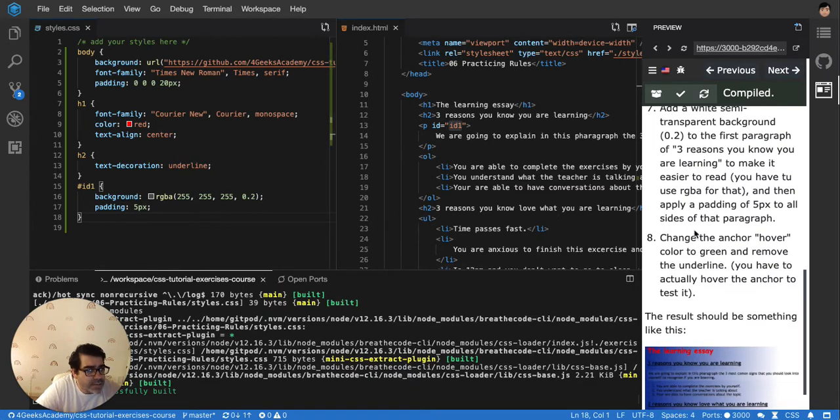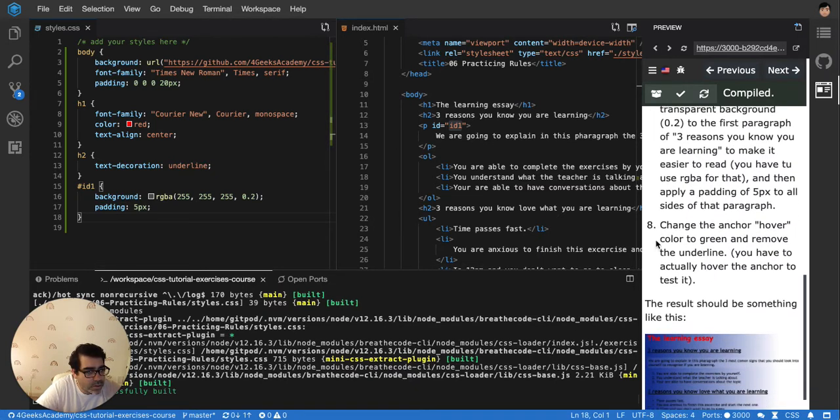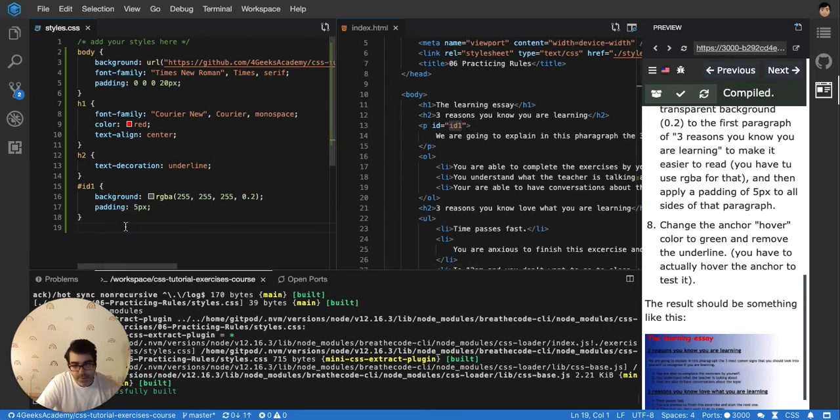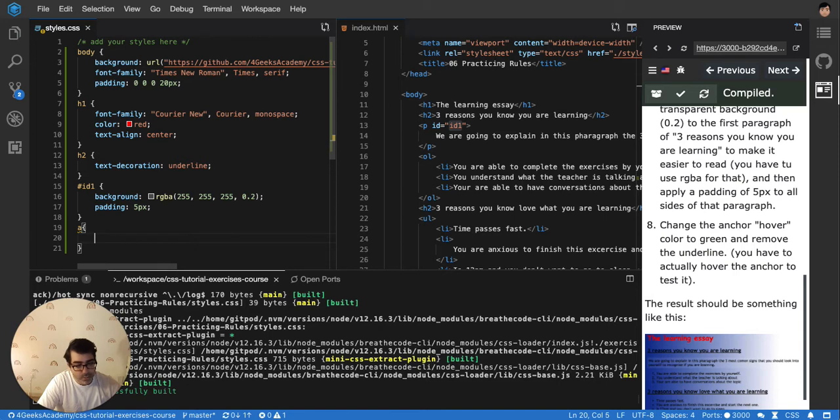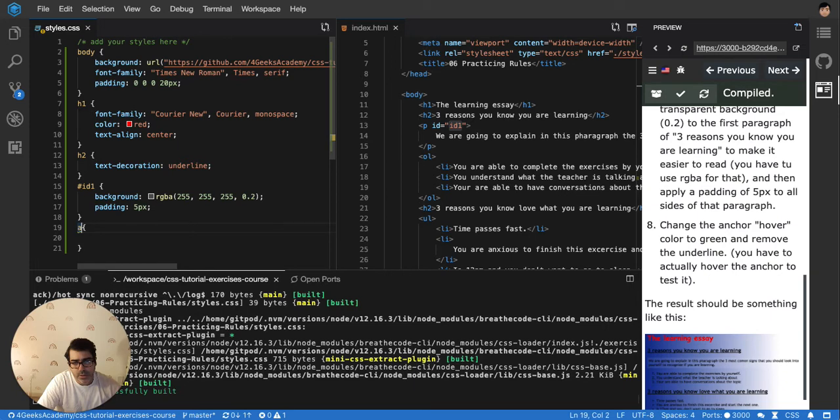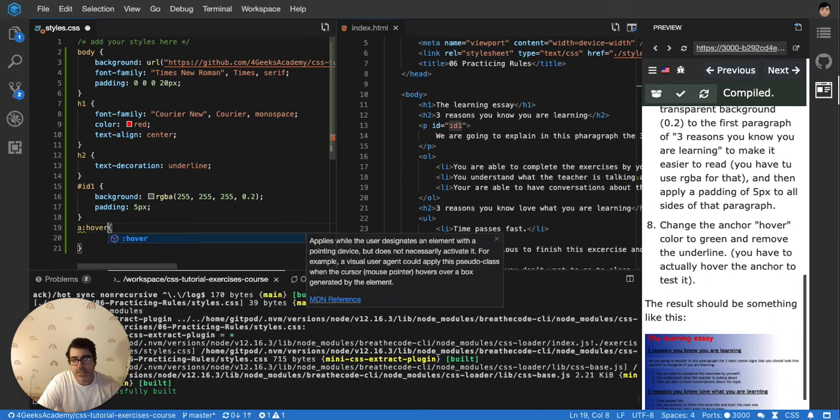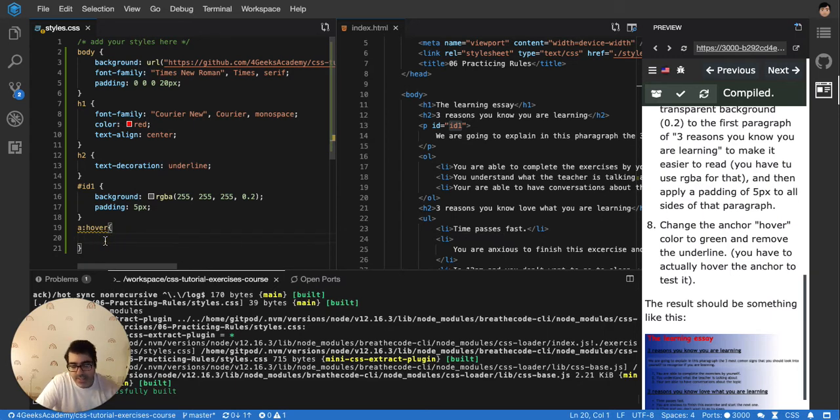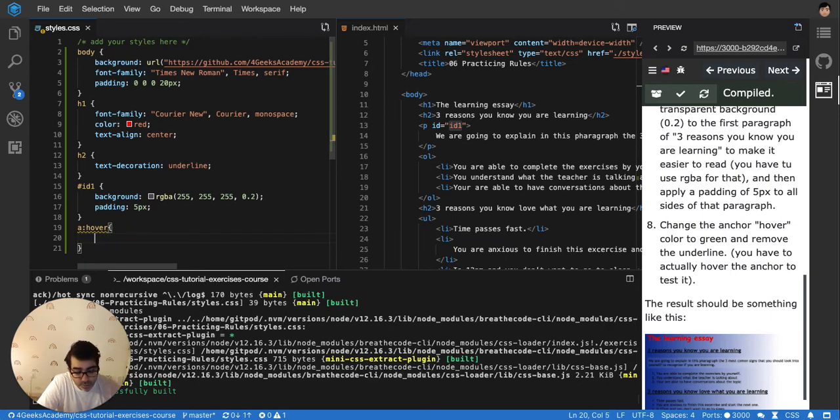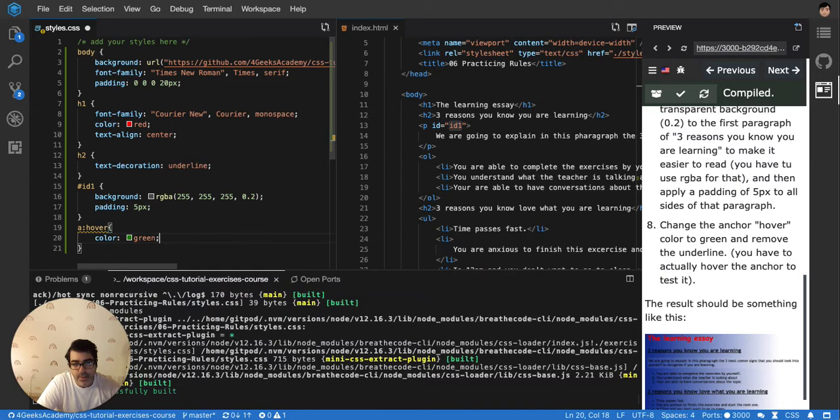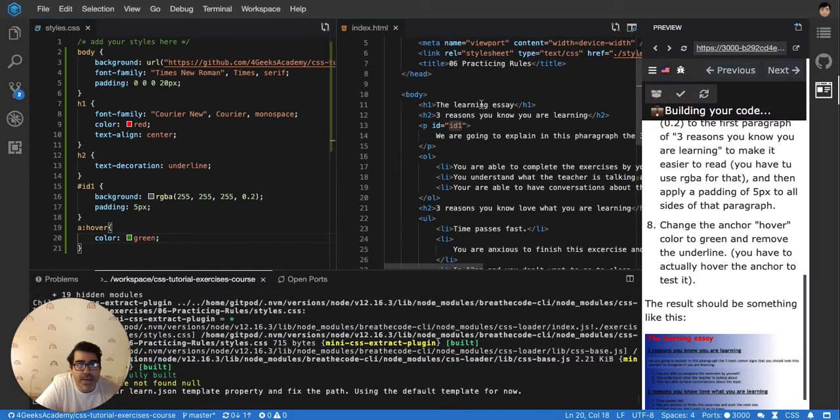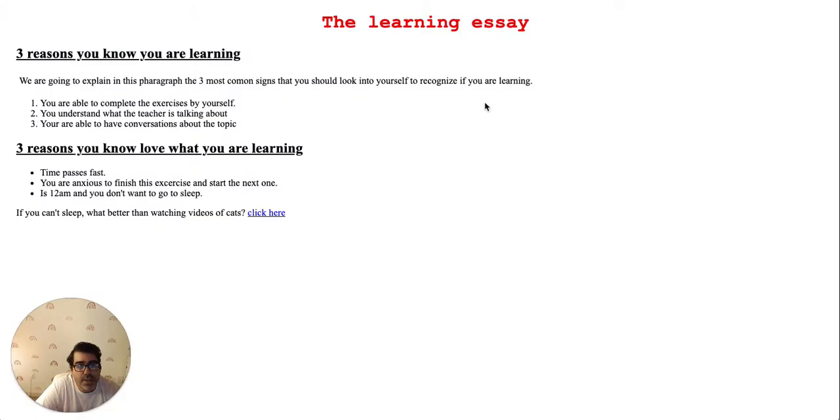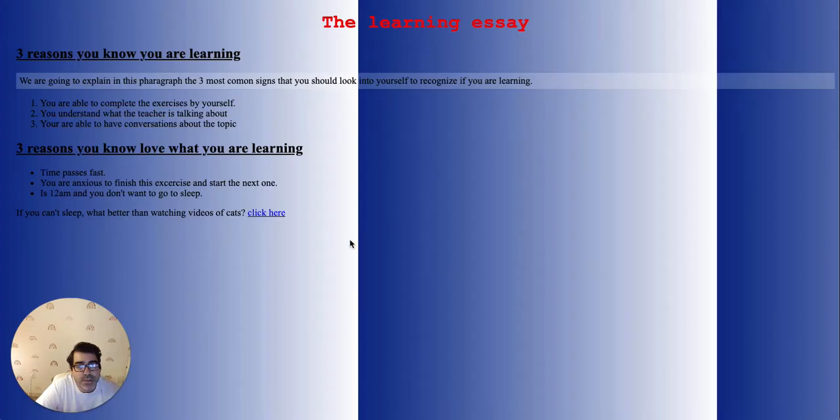And then the last one is to change the anchor hover to green and remove the underline. The anchors, all of them, I have to remove the underline to the hover. So hover like this. When you put something like this with a colon, you're saying you want the anchor only on the hover state, not always, just on the hover state. So I'm gonna make it color green.